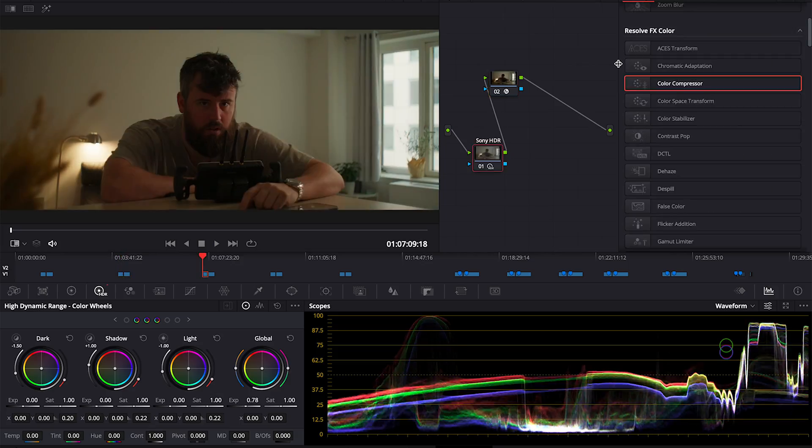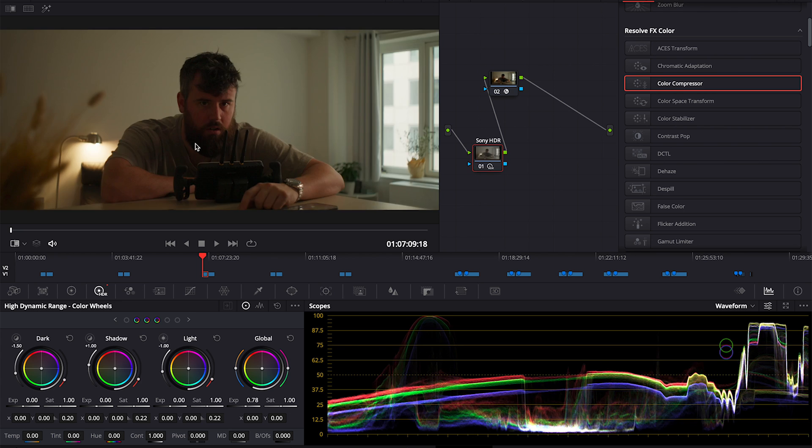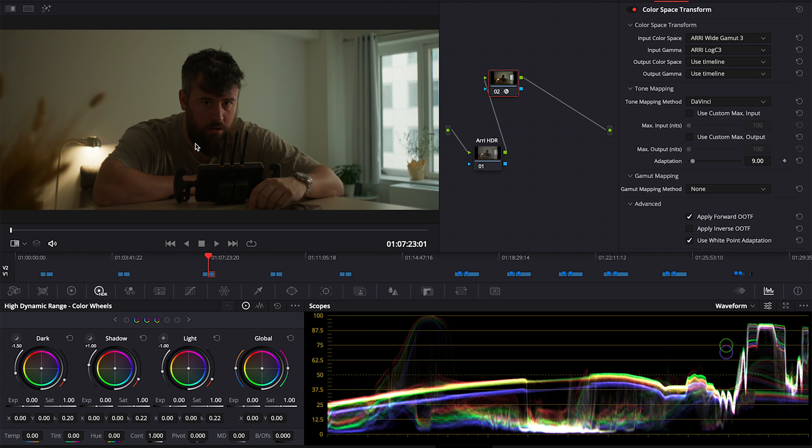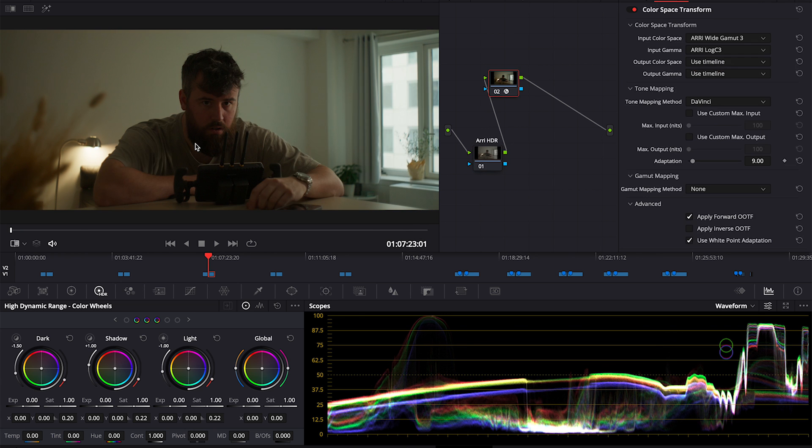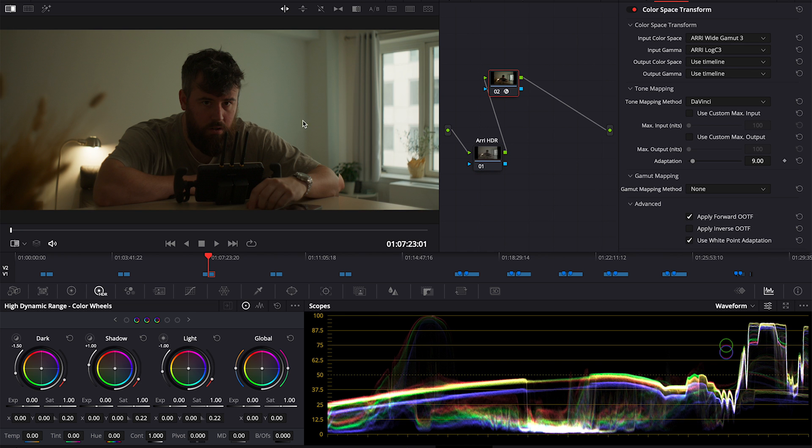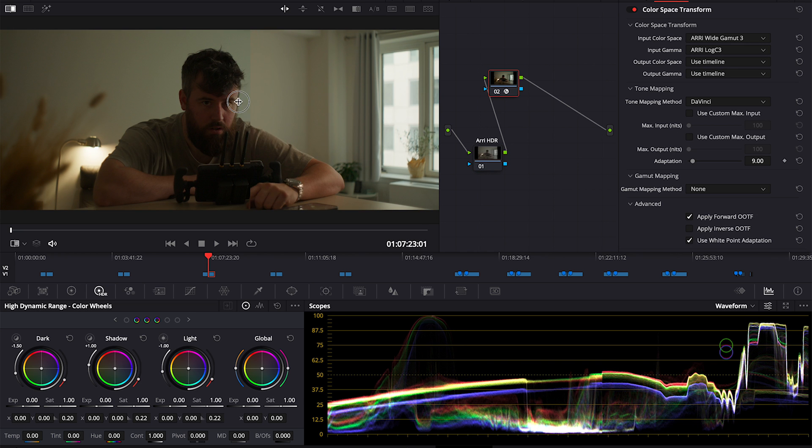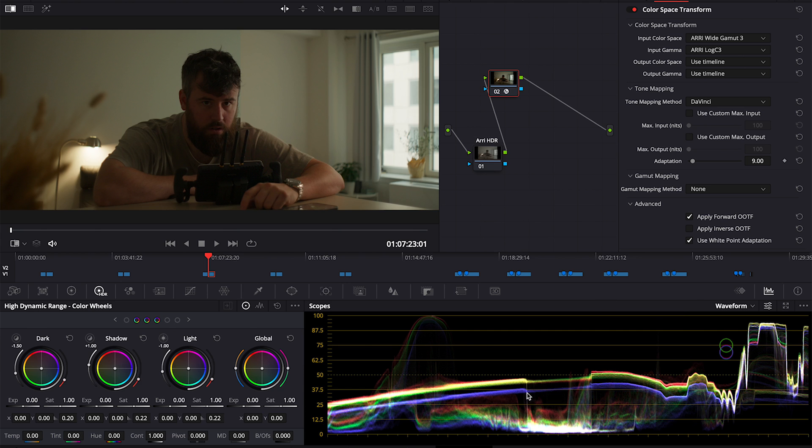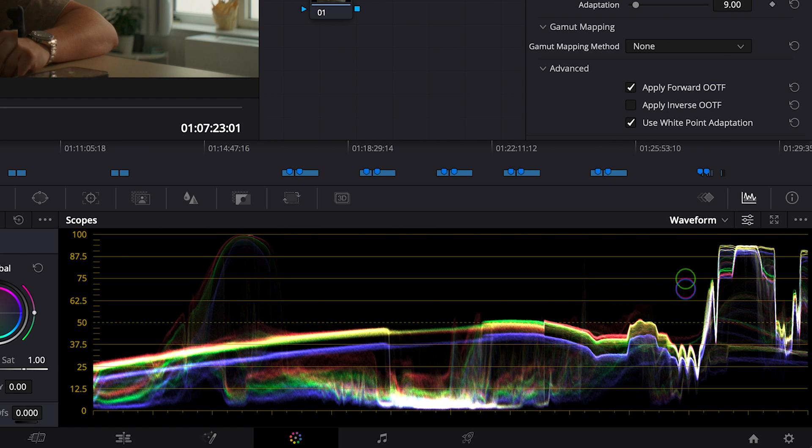1/150th of a second and the lens aperture was the same on each one. So next we do an exposure adjustment on the Sony to bring it up a little bit to match where the Alexa is. I'll take a grab from the Sony.